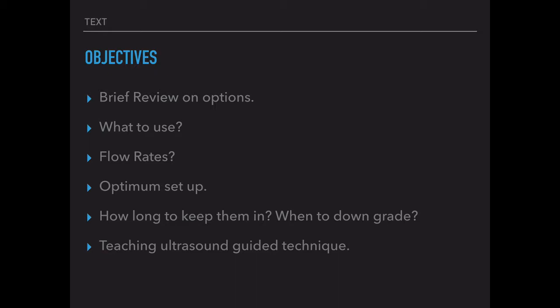Because eventually, somebody's going to be taking care of you during one of these dire situations, and statistically speaking, we'll probably all end up in the ICU at one point or another. What's your optimal setup, and how to maximize flow rates, also how long to keep them in, when to downgrade, which is always challenging.